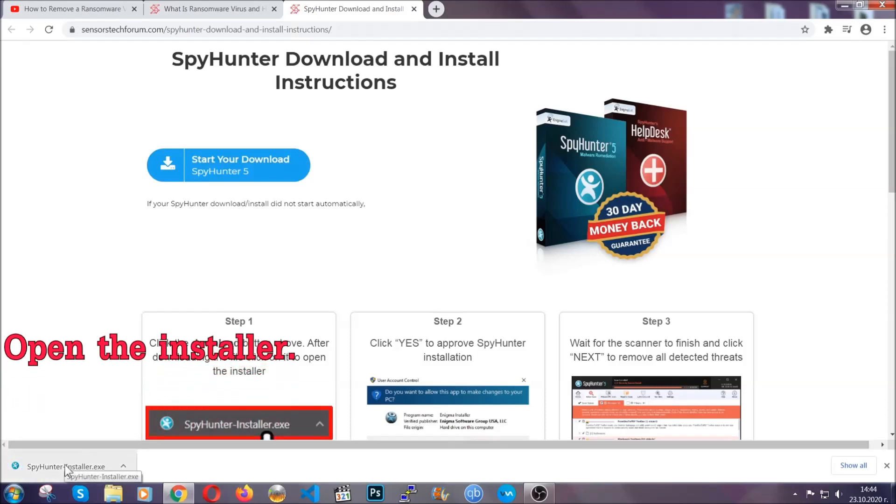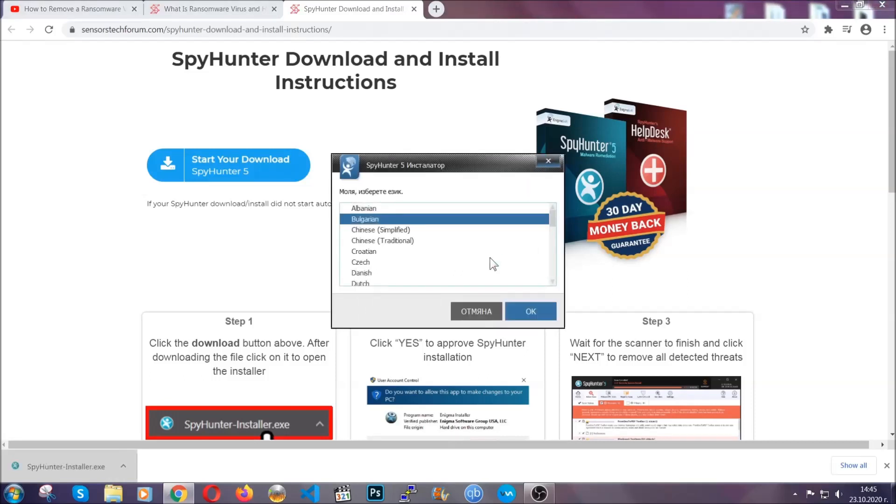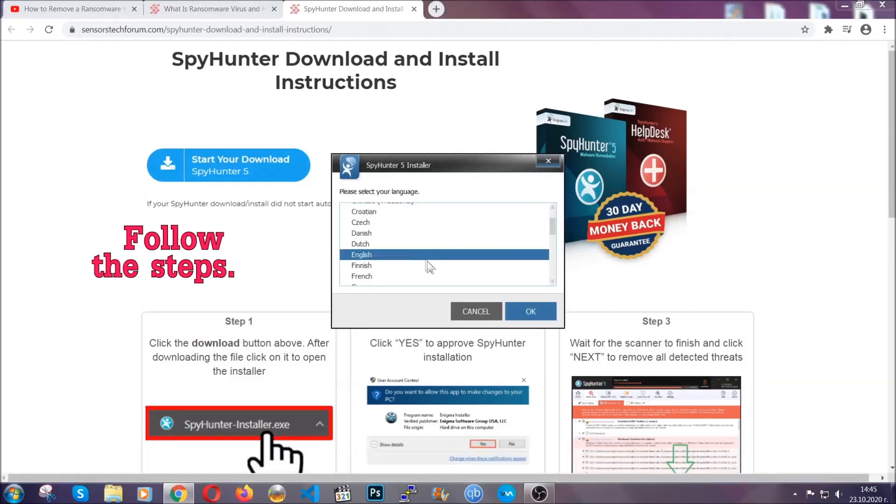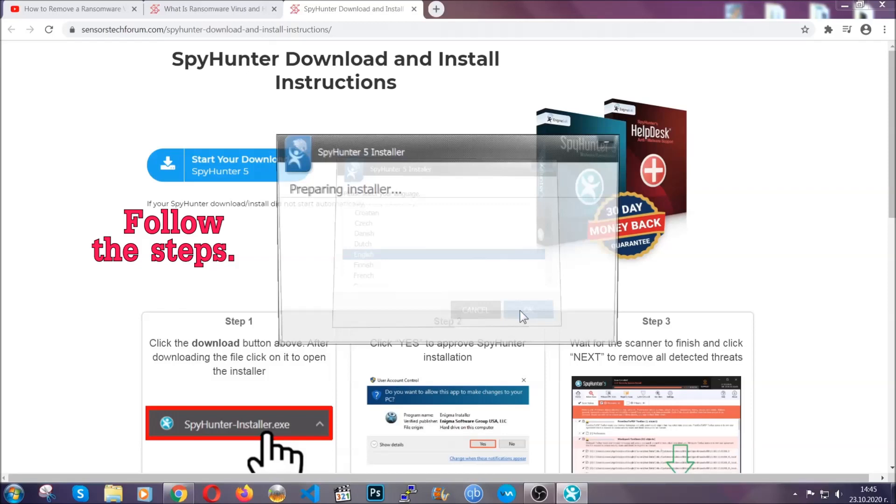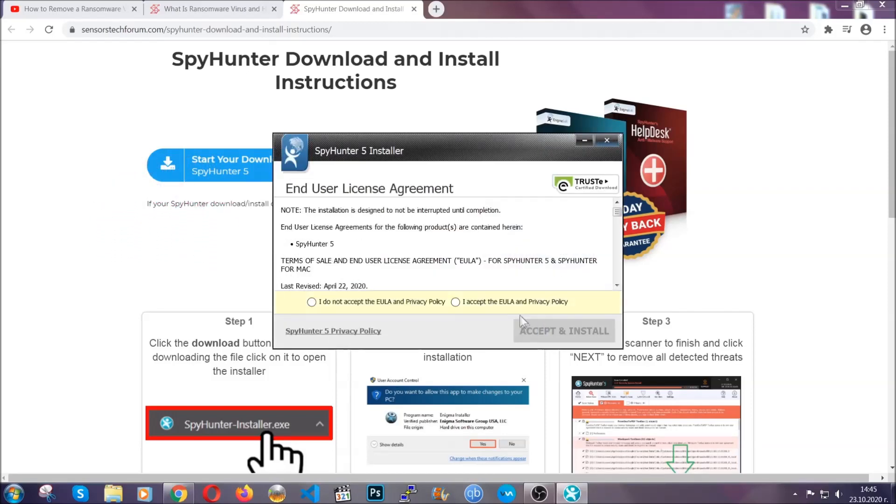When it's done, simply open the installer. It's going to take you through a language and installation steps process. Simply follow those steps, agree with the license terms, and then click accept and install.